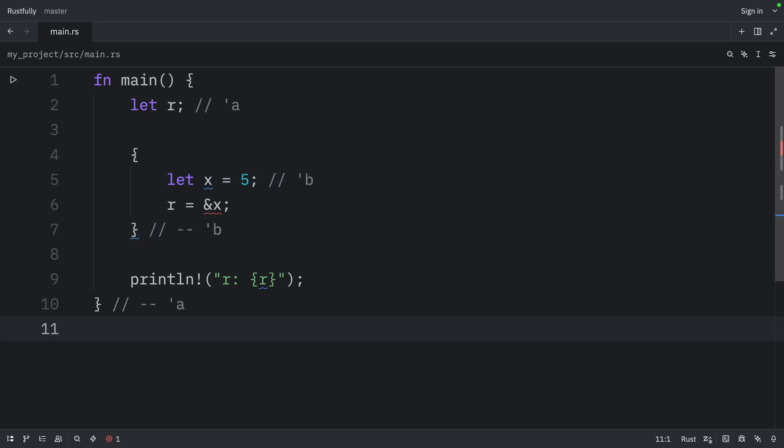So here we've annotated the lifetime of R with A, and the lifetime of x with B. The inner B block is much smaller than the outer A lifetime block. At compile time, Rust compares the size of the two lifetimes and sees that R has a lifetime of A, but that it refers to memory with a lifetime of B. The program is rejected because B is shorter than A. The subject of the reference doesn't live as long as the reference.